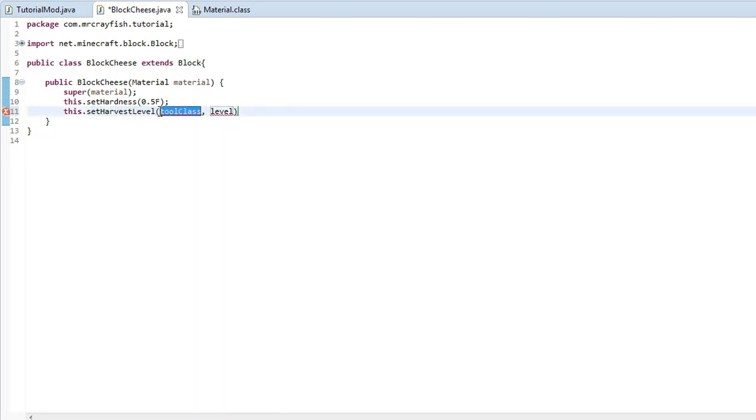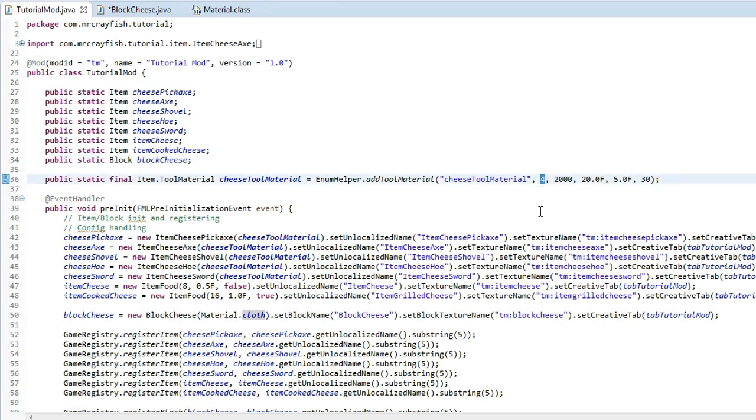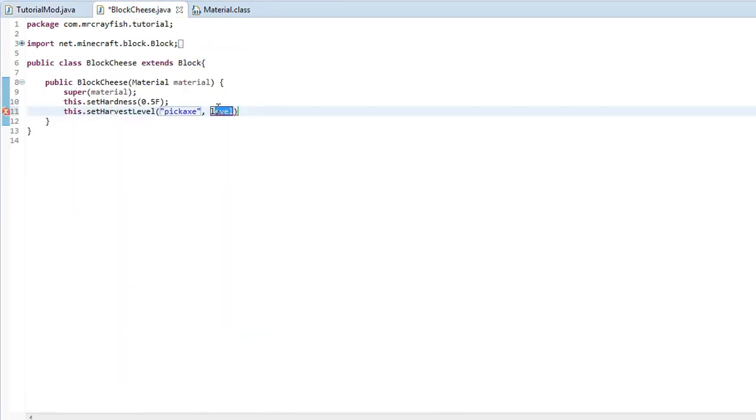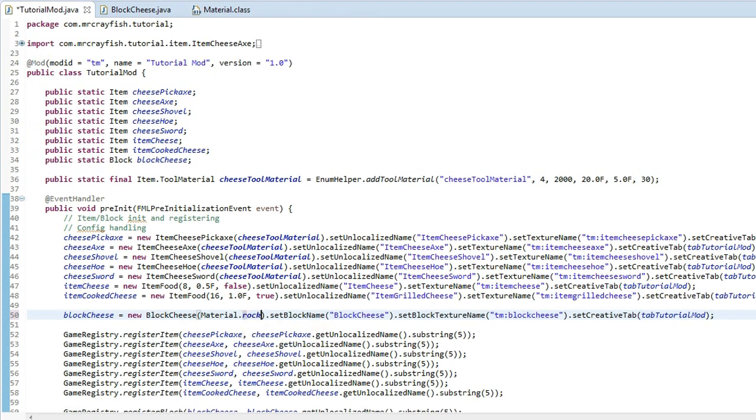So what we're going to do is for the tool class, just type in pickaxe and then the level, we're going to type in the level that we had, we defined over here. So it was four, pop that in there and then put a semicolon on the end.